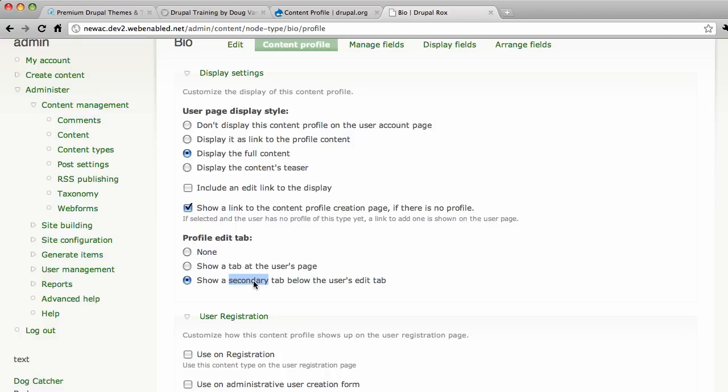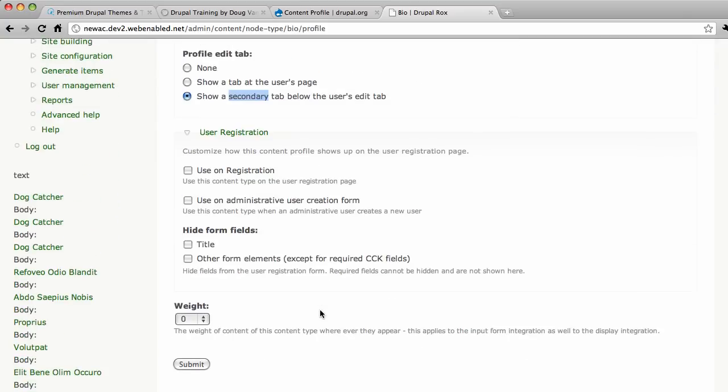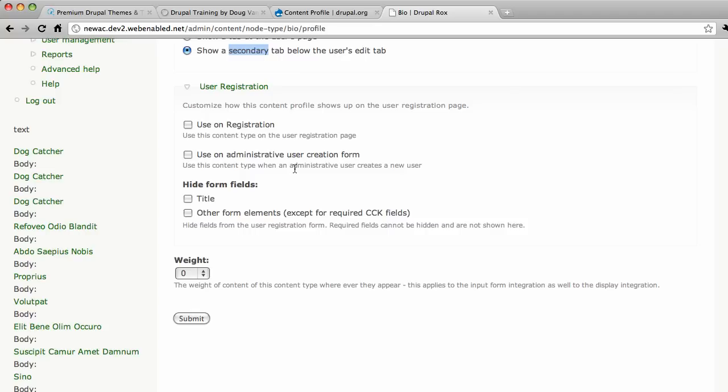You get a second tab to edit your personal information. Now here's the fun part that I mentioned only in passing earlier. Use registration. Use on registration. Use this content type on the user registration page. And once you select that, there'll be an option to select which fields you want to use. If you have 20 fields of data, you don't have to present all of them to your registration. Use on administrative user creations form. So use this content type when an administrative user creates a new user. If you haven't created a new user yourself before, then you know that all it asks for is a username and password and email. But you can now actually enter in more fields. That is how that goes.